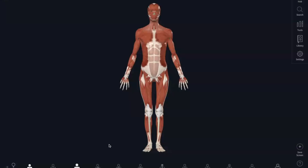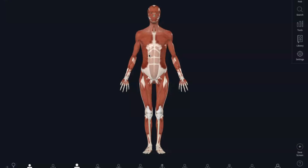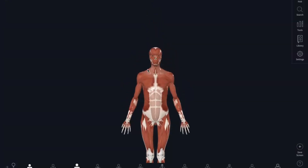Hello LearnSTEM. This episode is going to be our muscles to know. We're going to go through the human body and I'll show you the locations, the origins, insertions, and the actions of all of our muscles to know. Starting off, we're going to do the muscles of the human head.